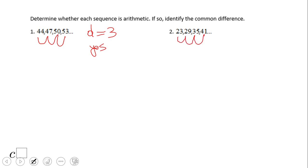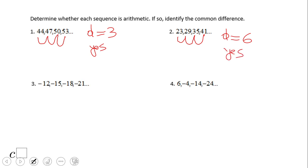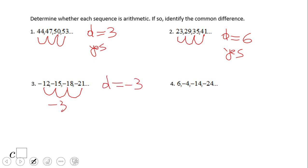Adding 6 is the common difference, and yes, it's an arithmetic sequence. Now let's look at number 3: negative 12, negative 15, negative 18, negative 21. It looks like we're subtracting 3 to go from one term to the next, and that is an arithmetic sequence.